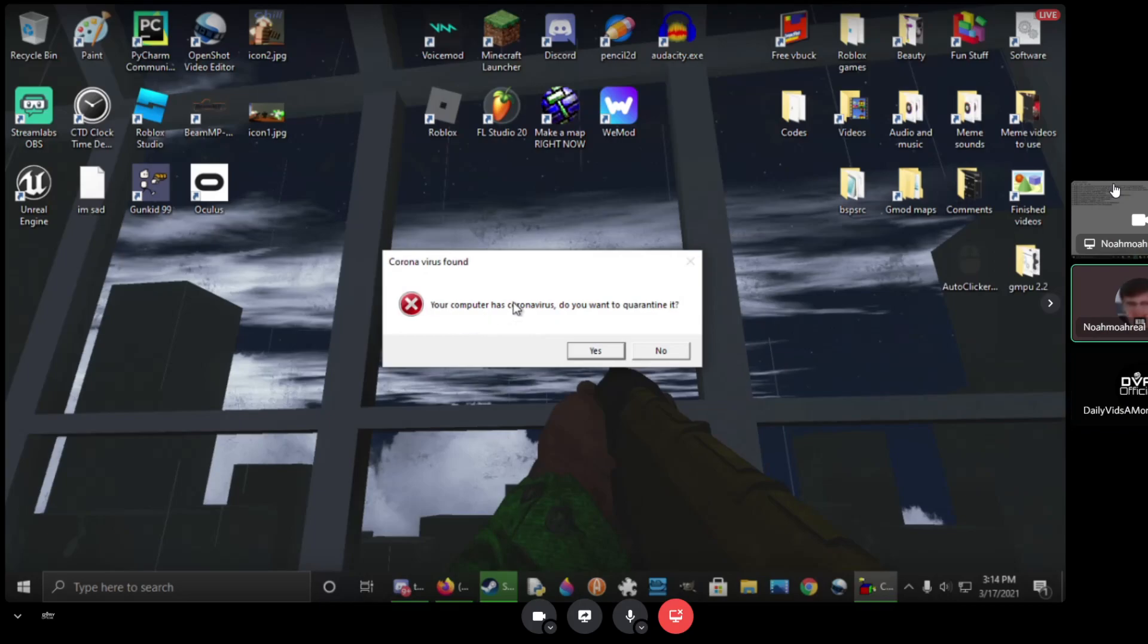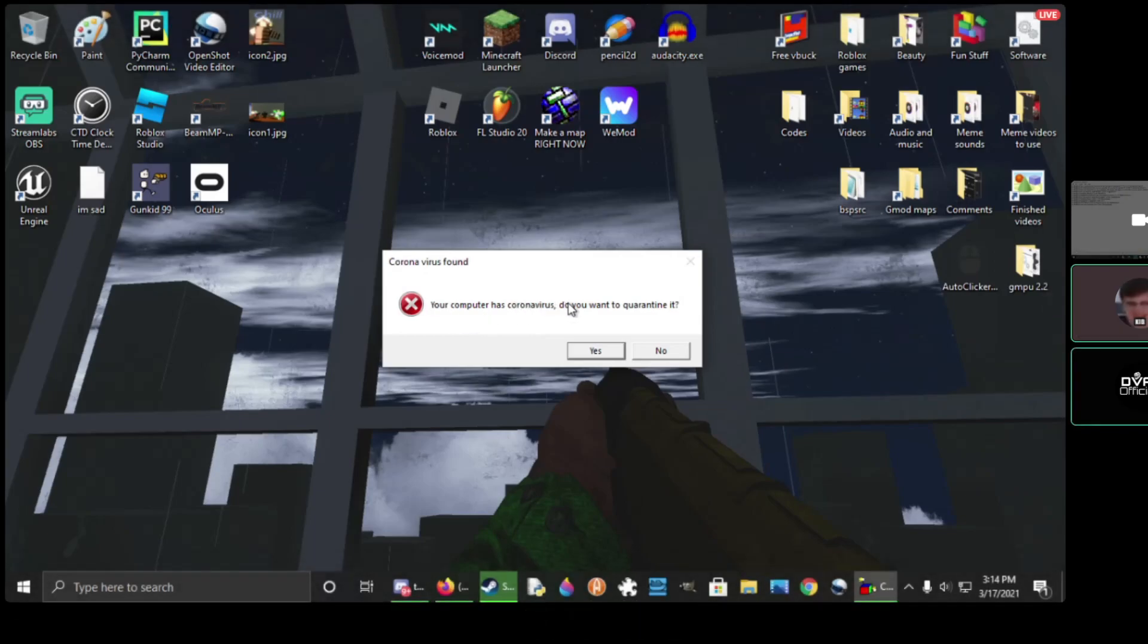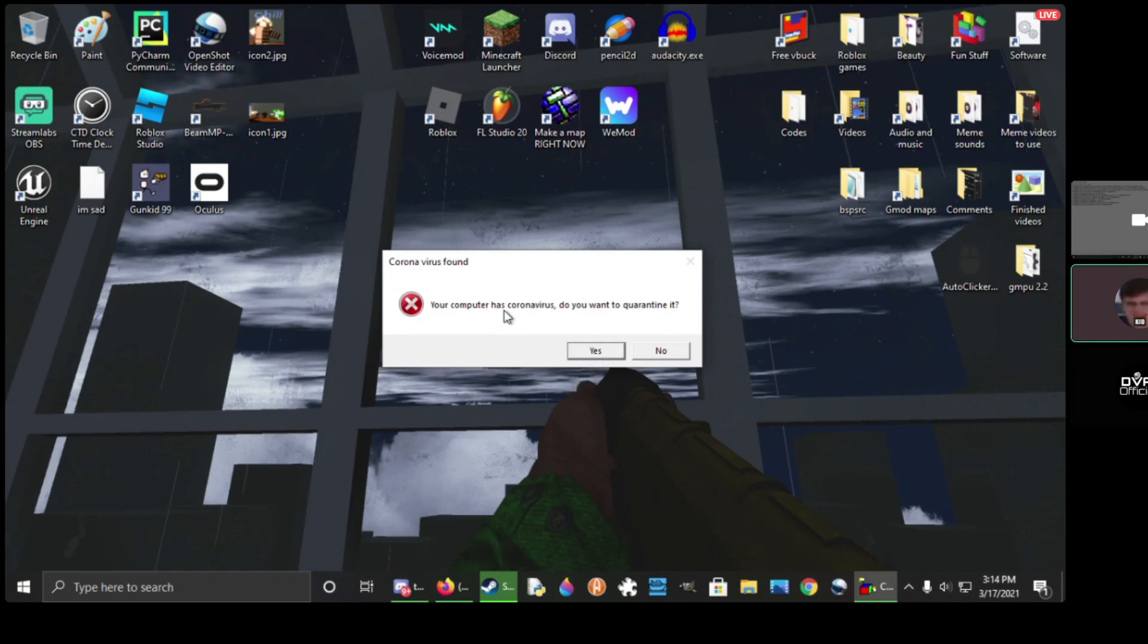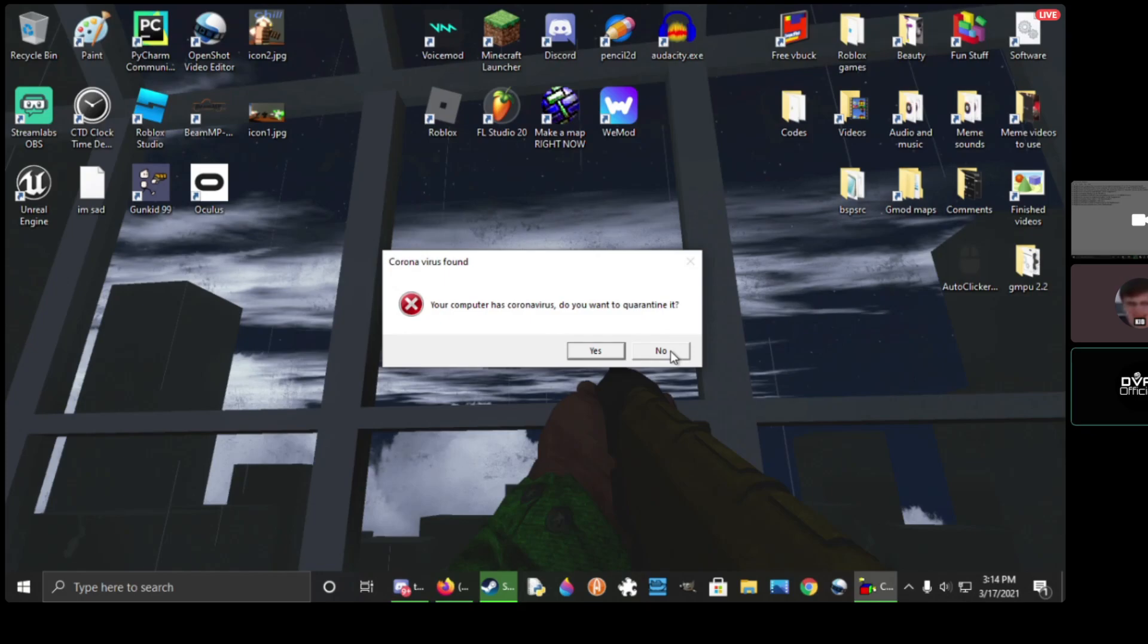Your computer has coronavirus. Your computer has the virus? Yes or no? Okay.